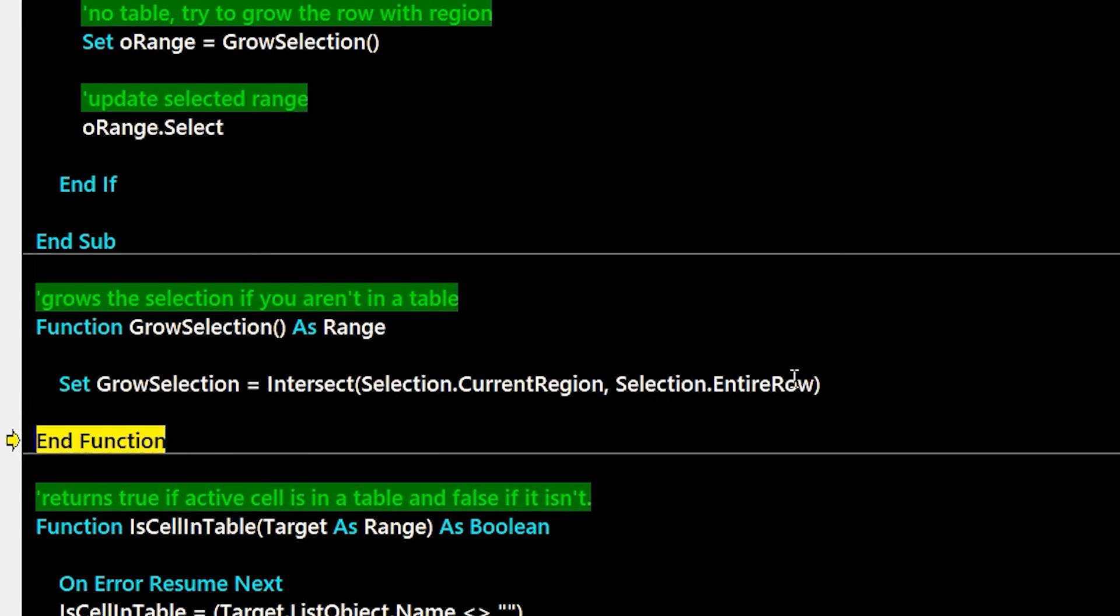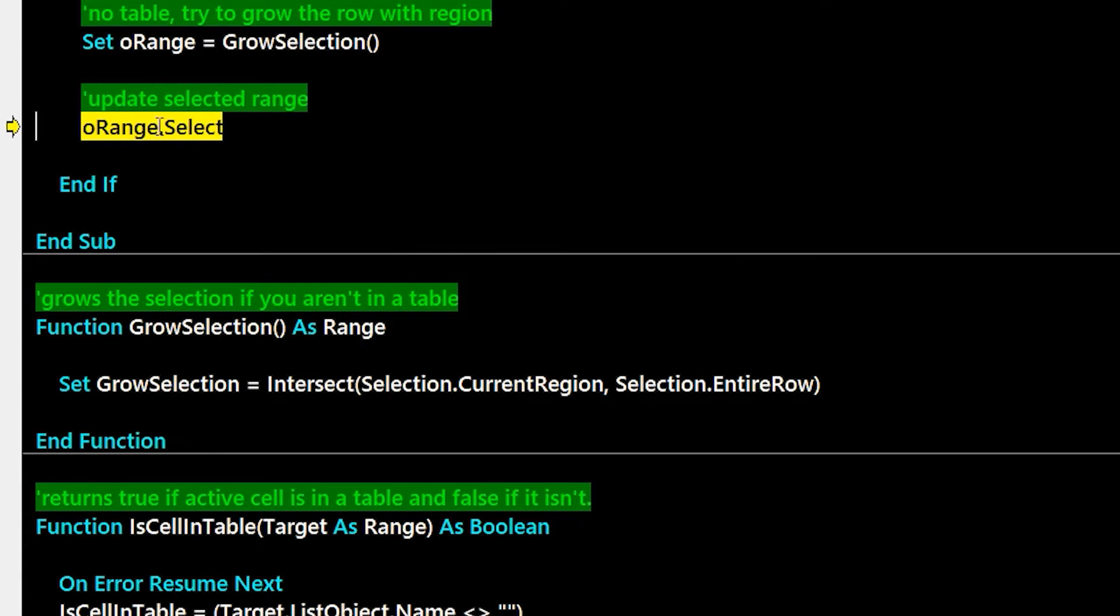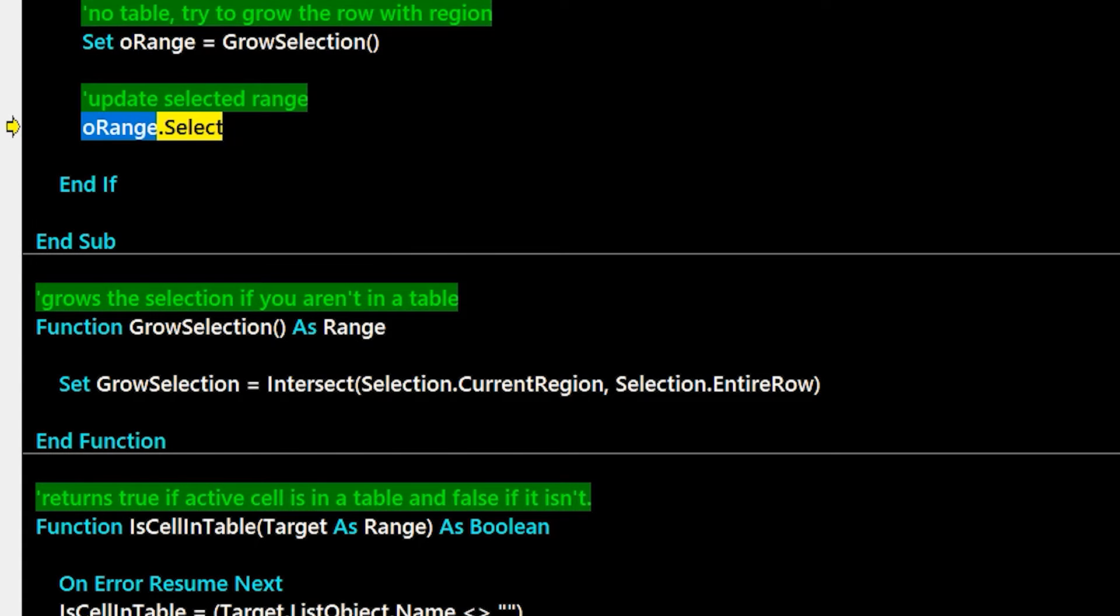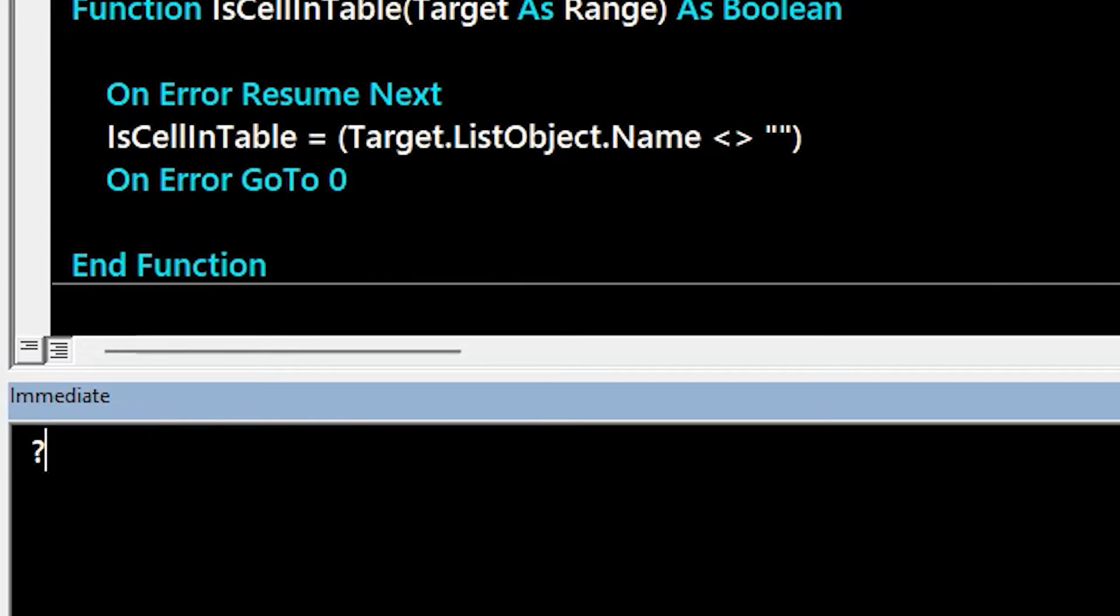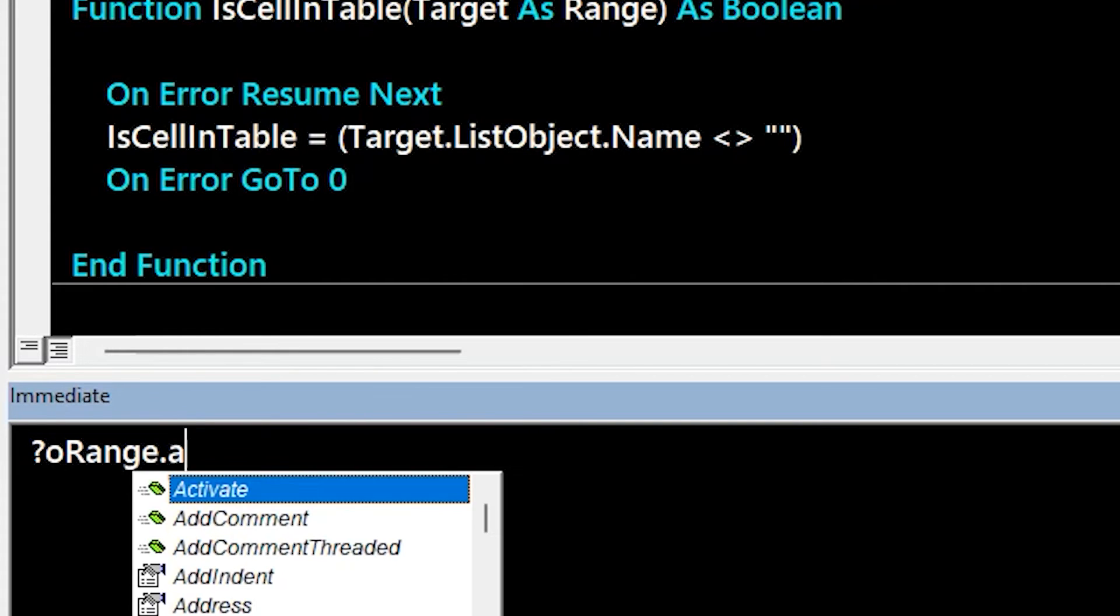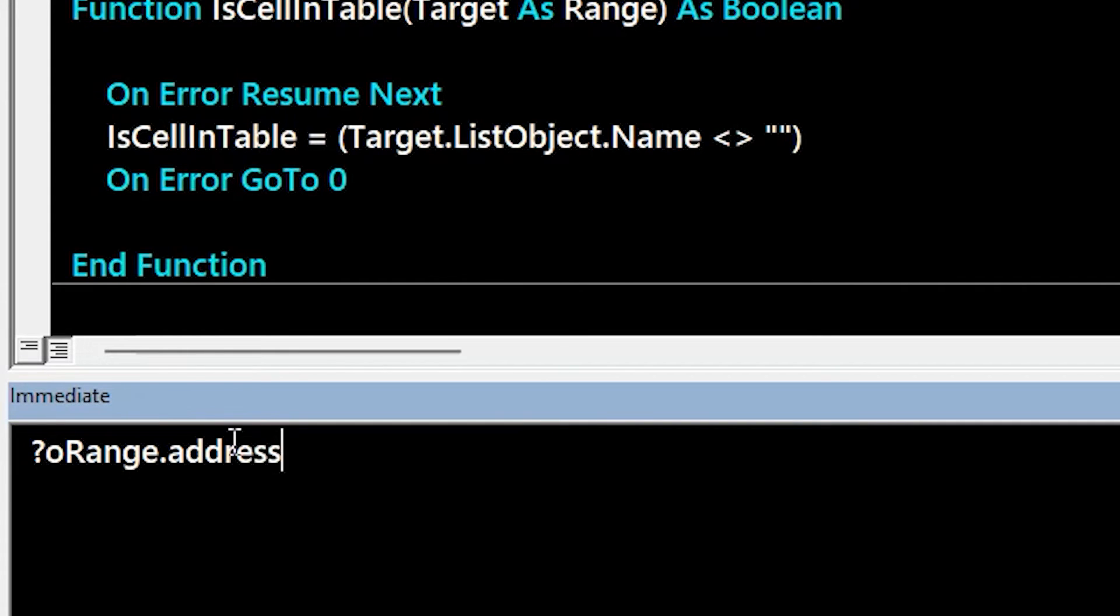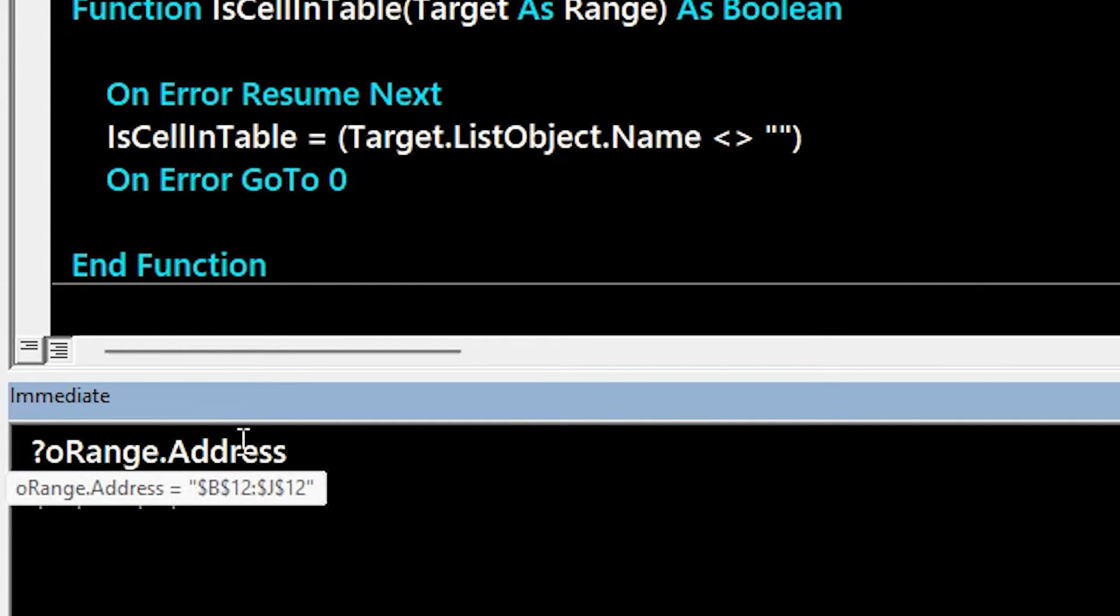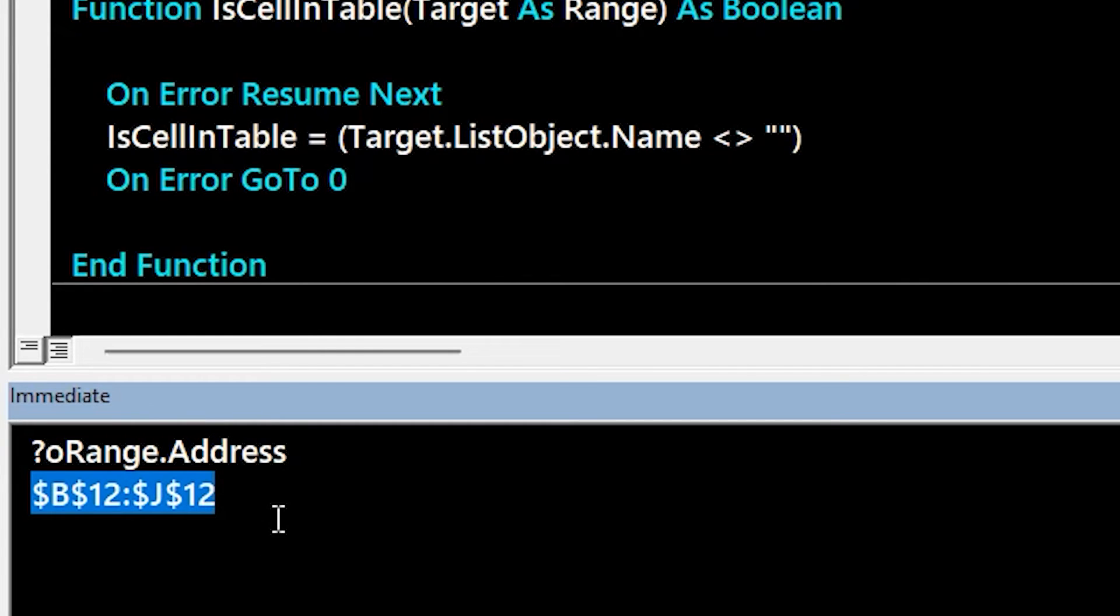So once we continue stepping through this code and get the O range back, we'll put that into the immediate window here. And you'll be able to see the address for that should be B to J row 12, which gives us that whole row of data. And as we continue stepping through,